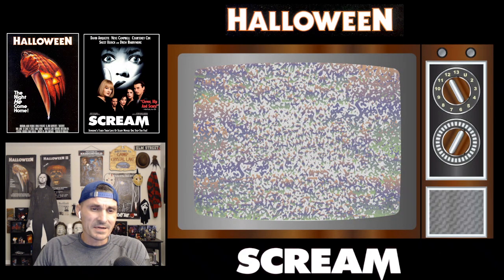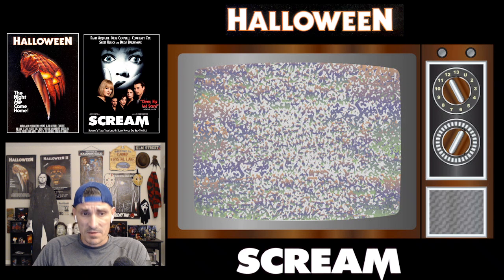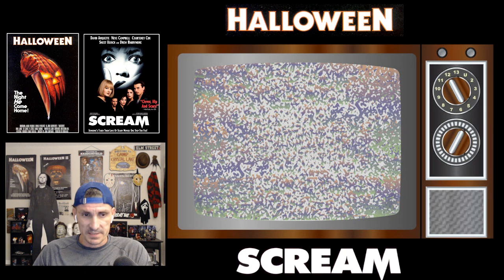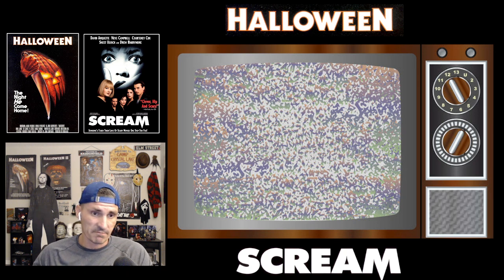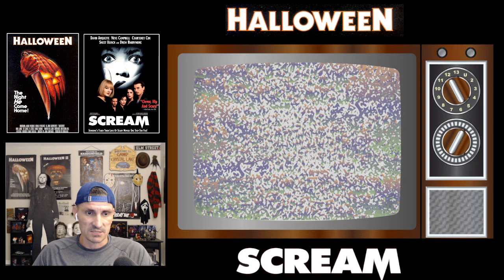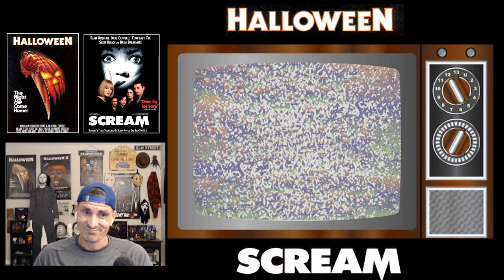We are going to start with Halloween. We are going to watch it together. I'm going to pause it at certain points for a couple of reasons: Number one, so I can give my commentary on it. And number two, so YouTube allows me to post this video, because sometimes they're bitches.